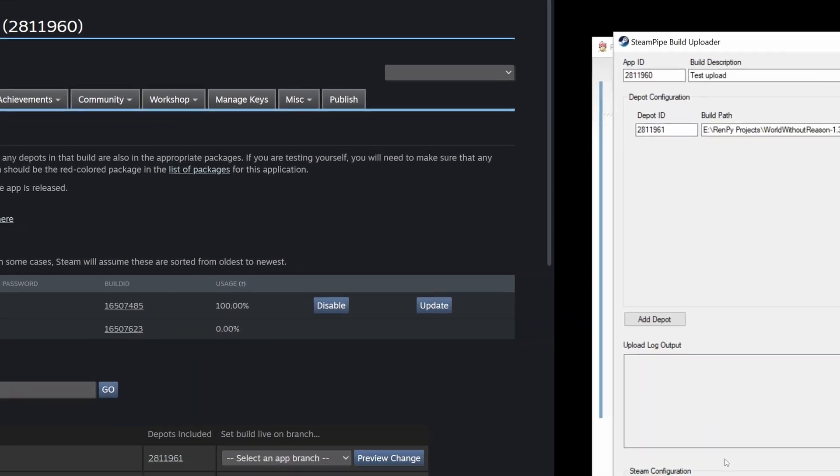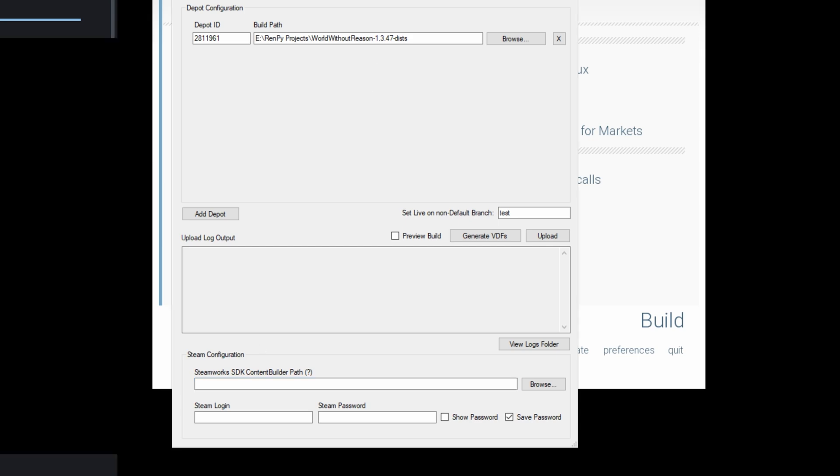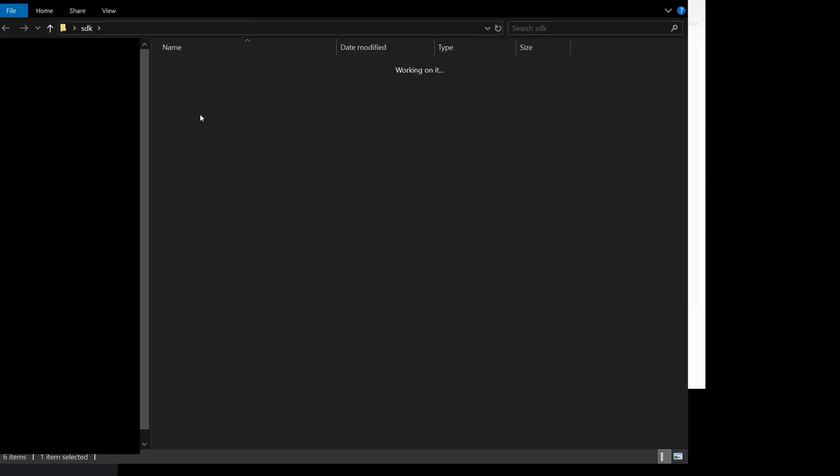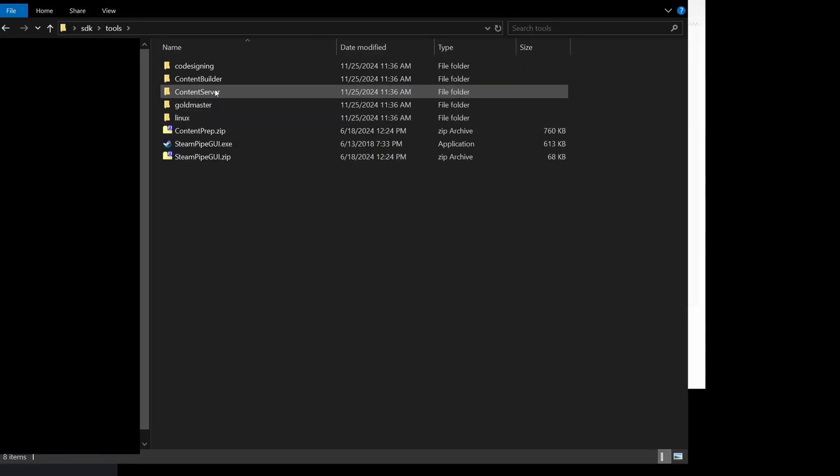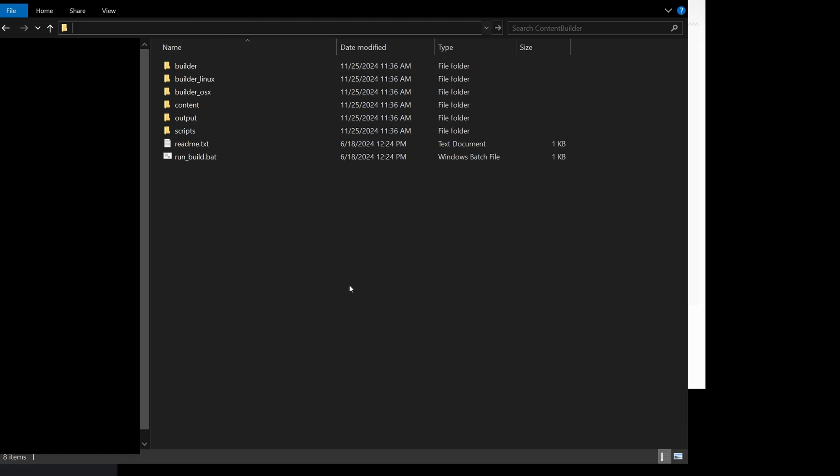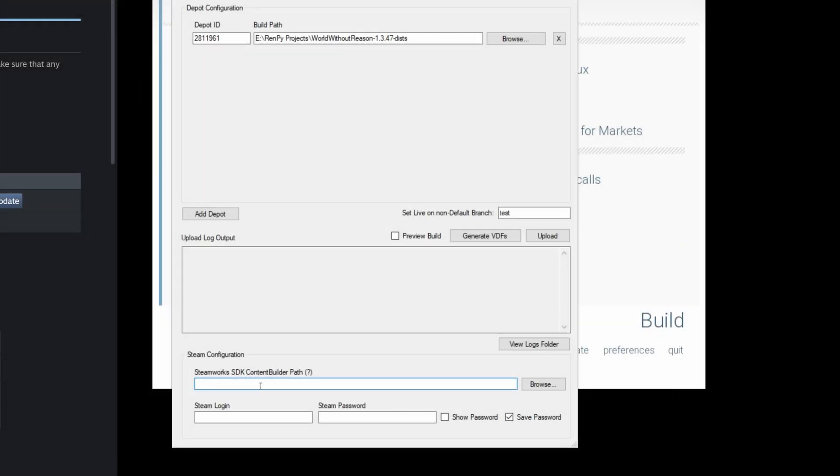Next we're going to configure Steam. In this field, we're going to search for the content builder directory within the SDK. So we're going to open up the SDK folder and go to tools, content builder, and we're going to copy that directory, close out of that window, and then paste here.